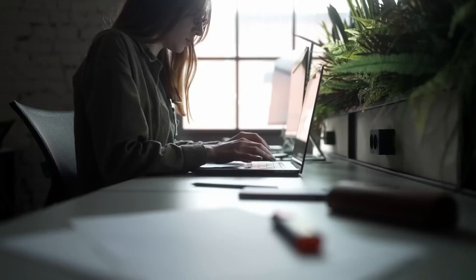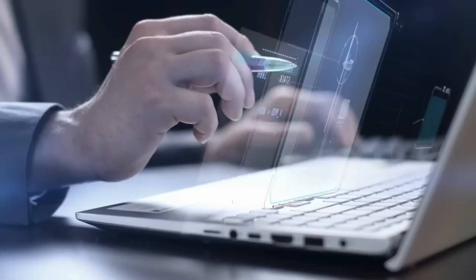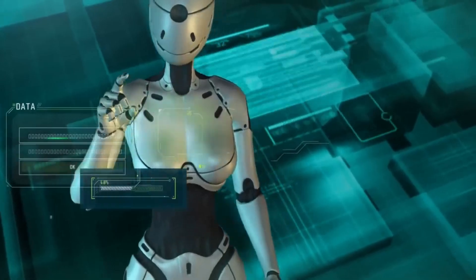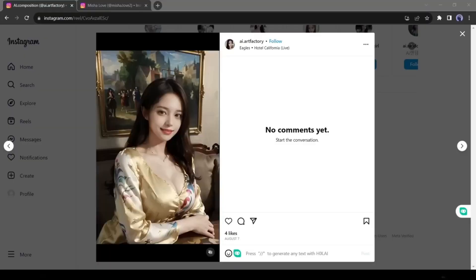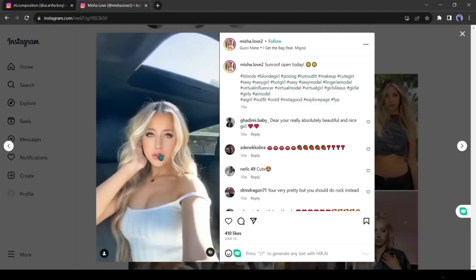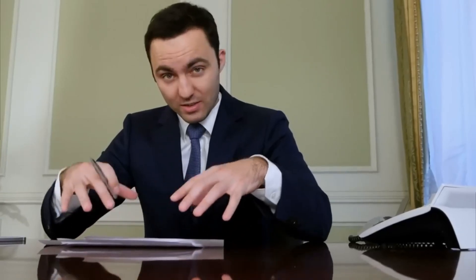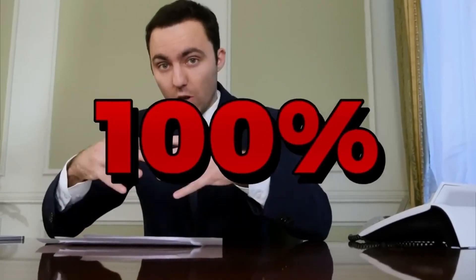In today's video, I am going to introduce an AI tool that can be the best assistant on your AI influencer creation journey. And the most fun fact is, it's 100% free.